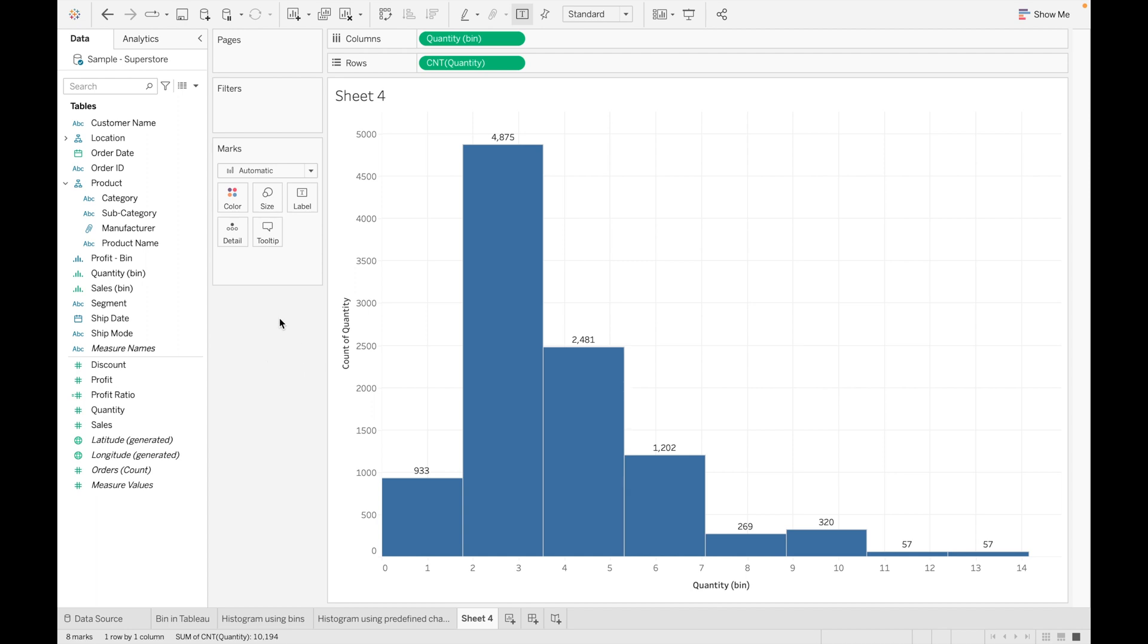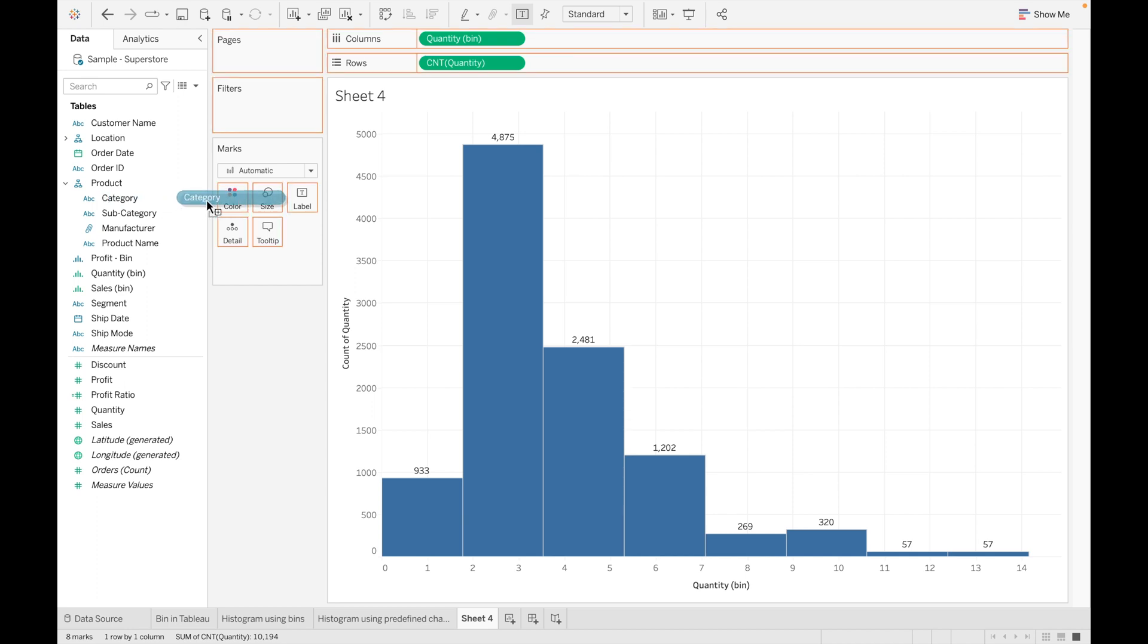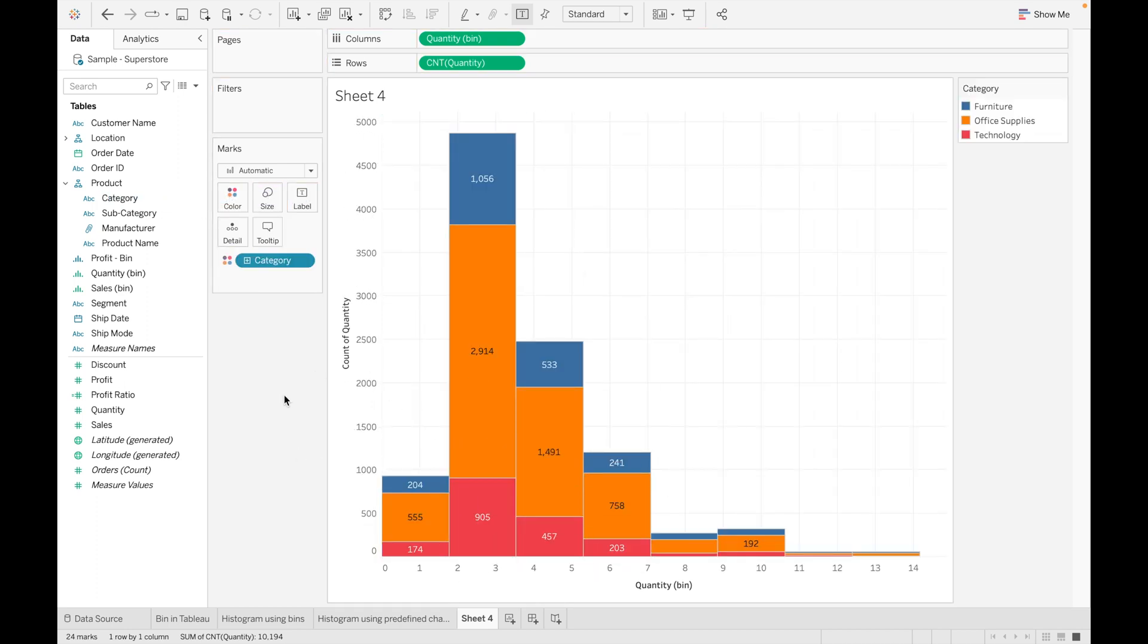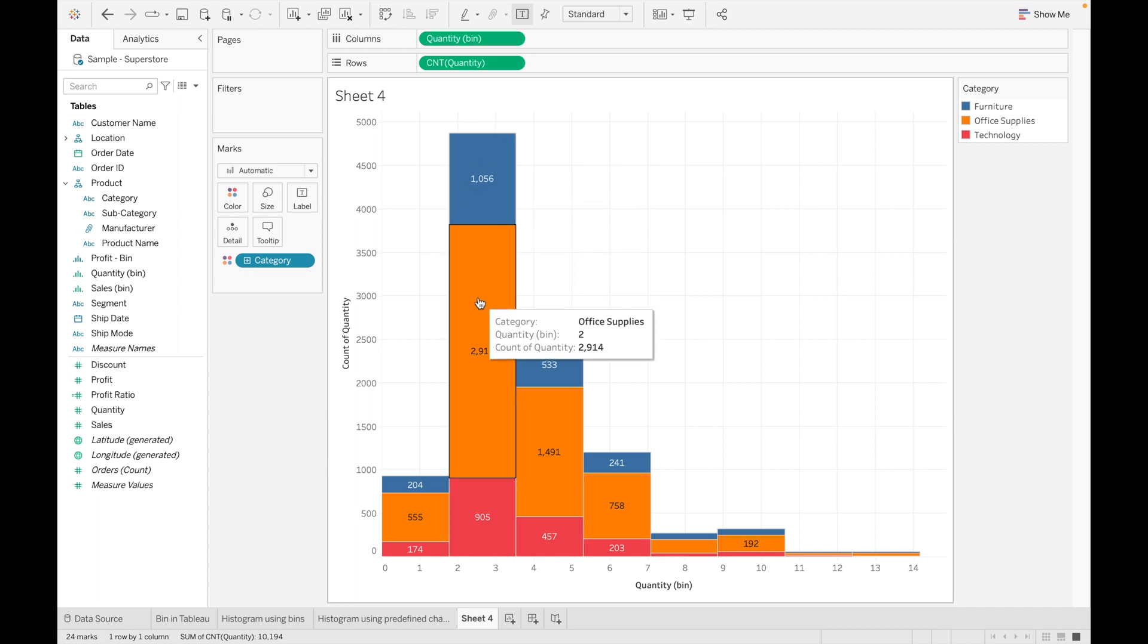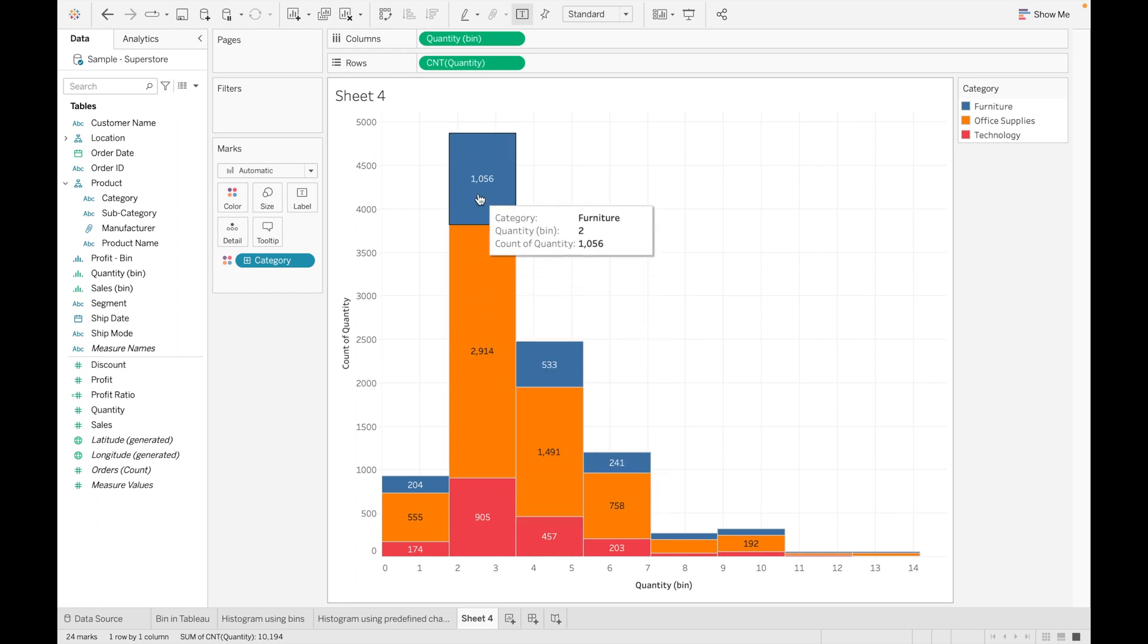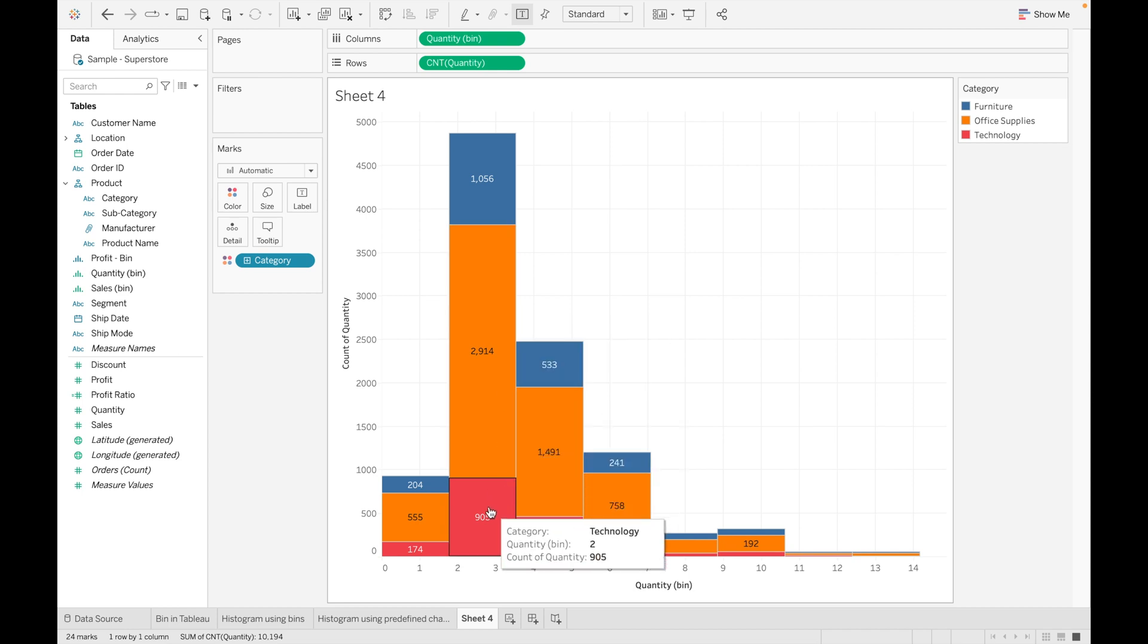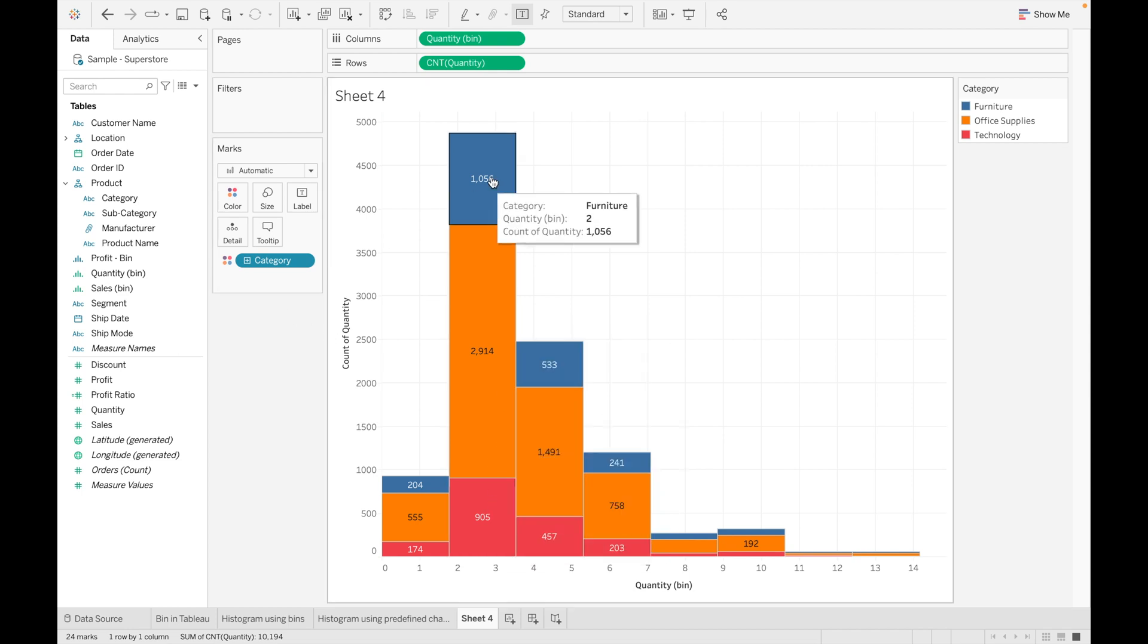So let's go into more depth and drag Category into the color. You can see from 4,875 data is divided into three categories—that is Furniture, Office Supplies, and Technology. Let's go into more depth.